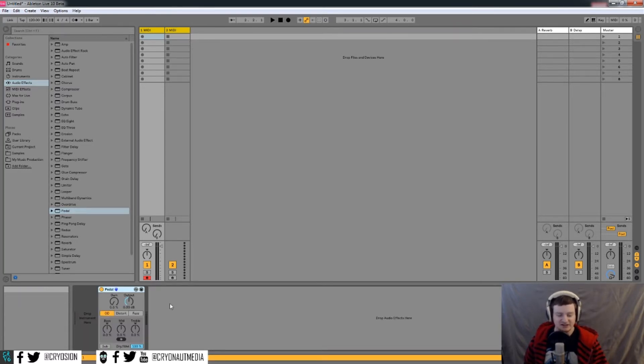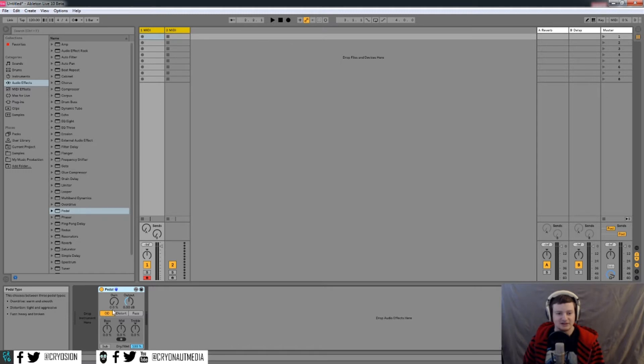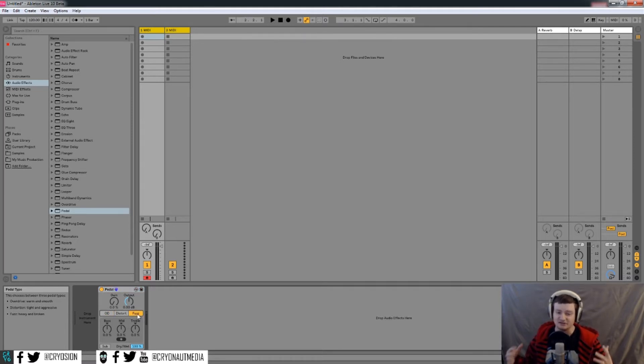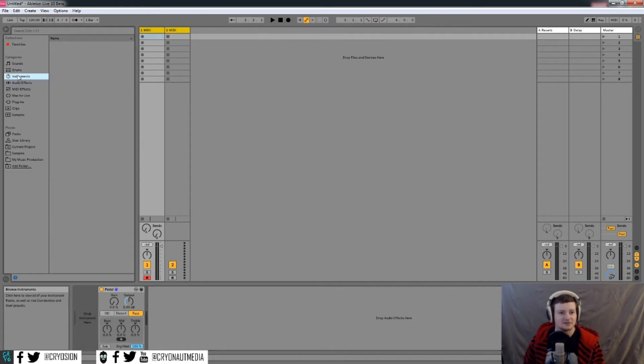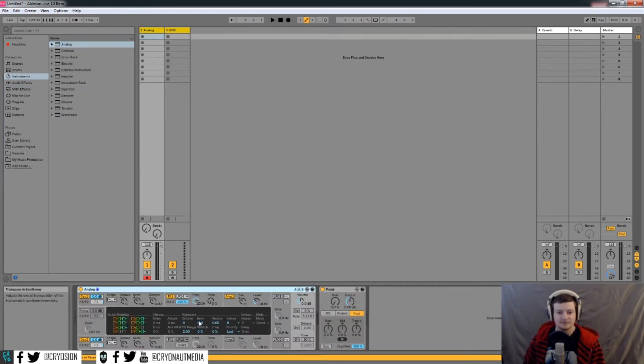And basically, it's a distortion device meant to emulate the guitar pedals that you actually have as a physical pedal. So there's a couple different kinds of distortion here, and it can be anything from a light saturation to your sounds to full-on fuzz and just destroying your sounds. Really cool. So first of all, we're going to need an instrument. Let's just throw analog on here.